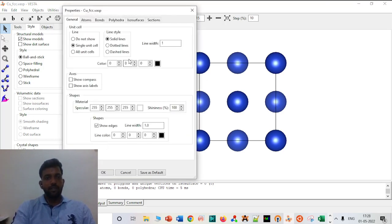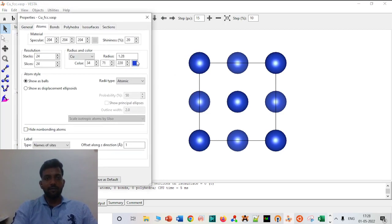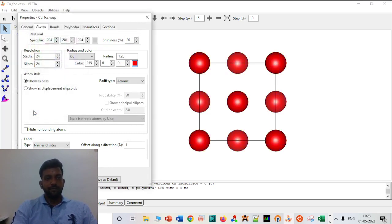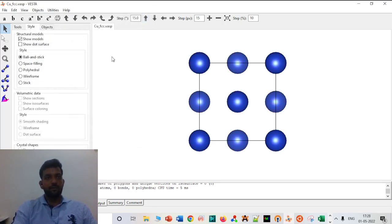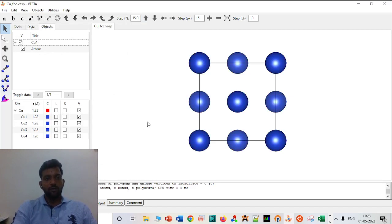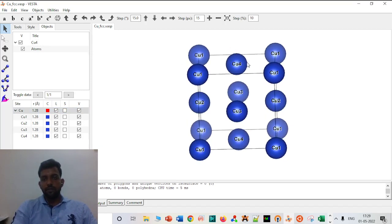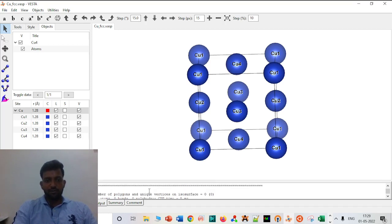Under Properties you can change the appearance of atoms. Suppose for copper you don't like the default color — you can change it. Personally blue is my favorite, but you can make it red. You can also change atoms individually. If you go to Object, there are four types of atoms — copper atoms at the corners and copper atoms at the faces — eight corners and six faces, giving four atoms in the conventional unit cell of copper.